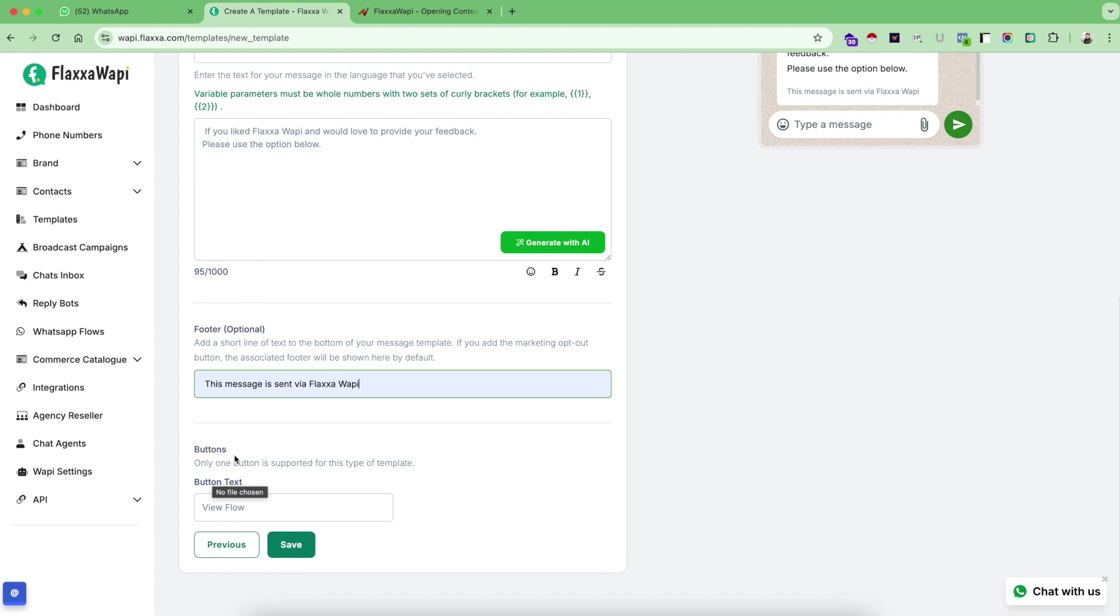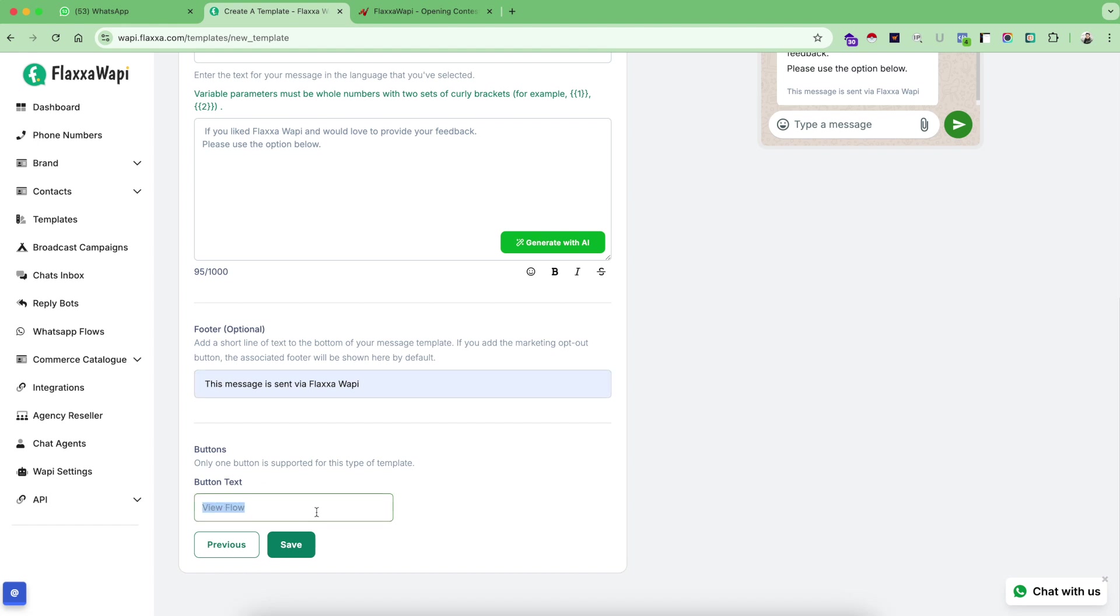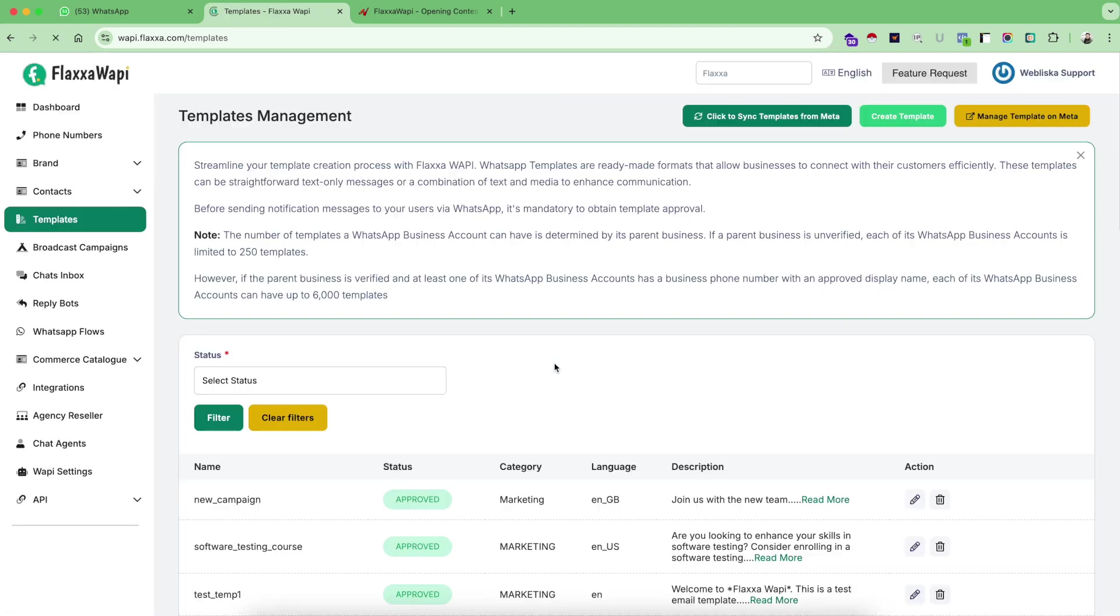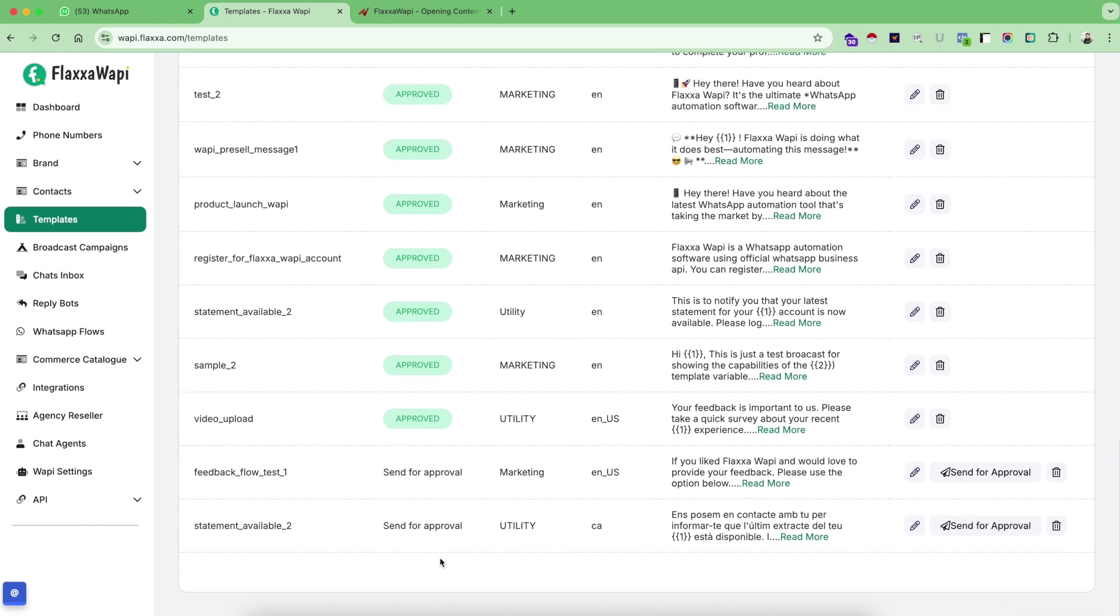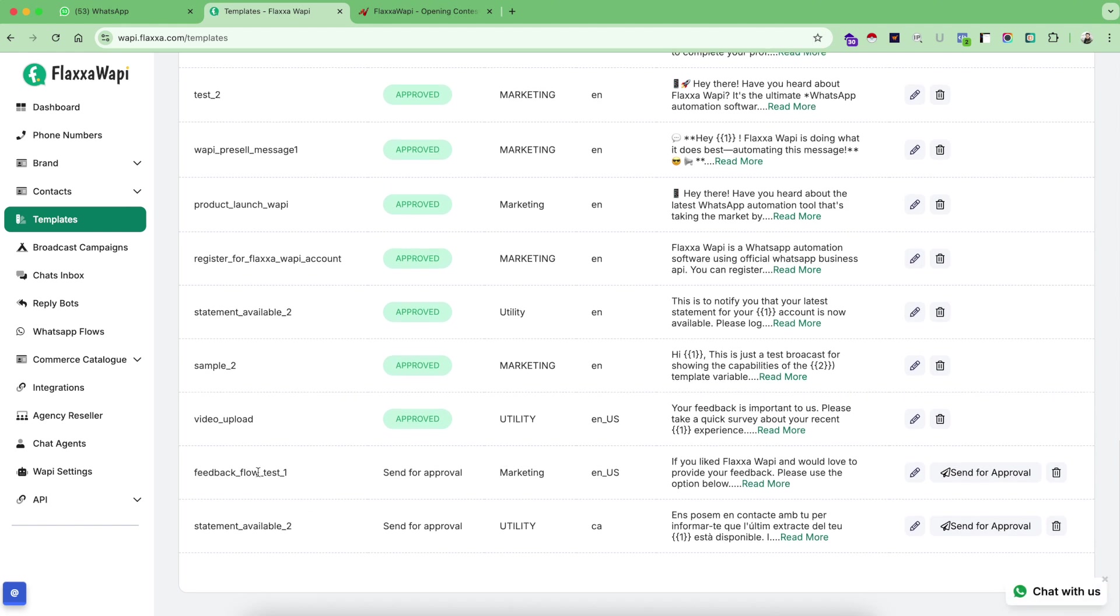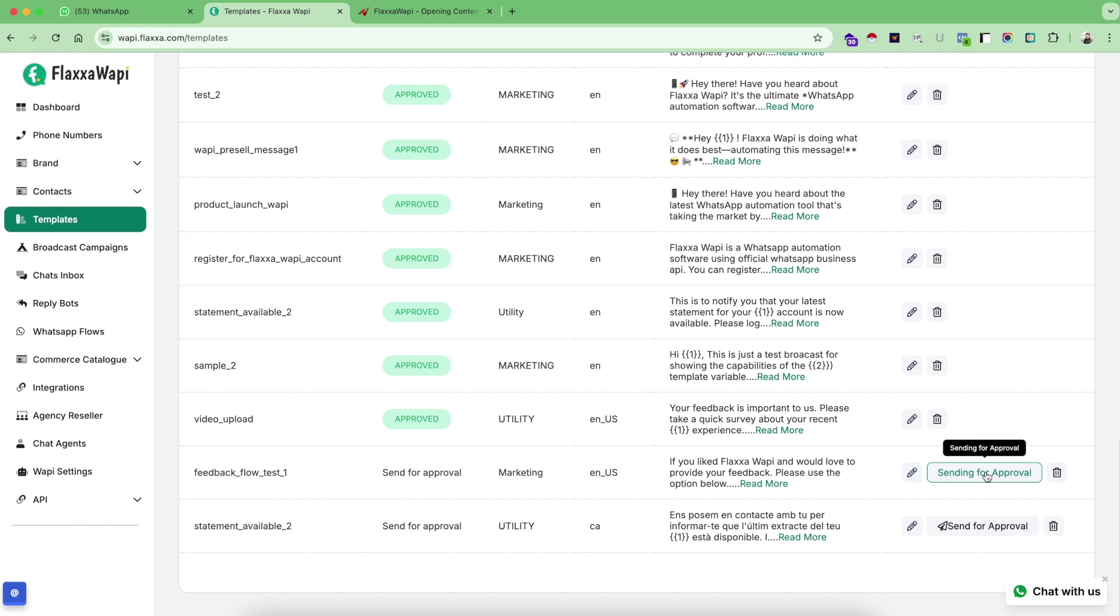Now you can see here, this screen template is automatically modified for the flow. It no longer asks you to give custom buttons or website or anything else, because flow action as a CTA can only be used alongside itself. It doesn't allow you to use any other custom buttons. Leave a feedback will be the button name for my action. I will click on save and now I can see again this is sent for approval, feedback flow test one. I will do the same process again, sending this for approval to Meta.